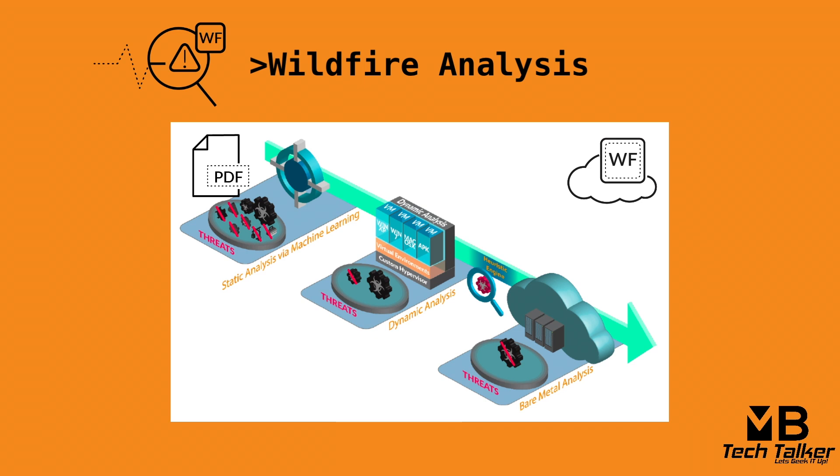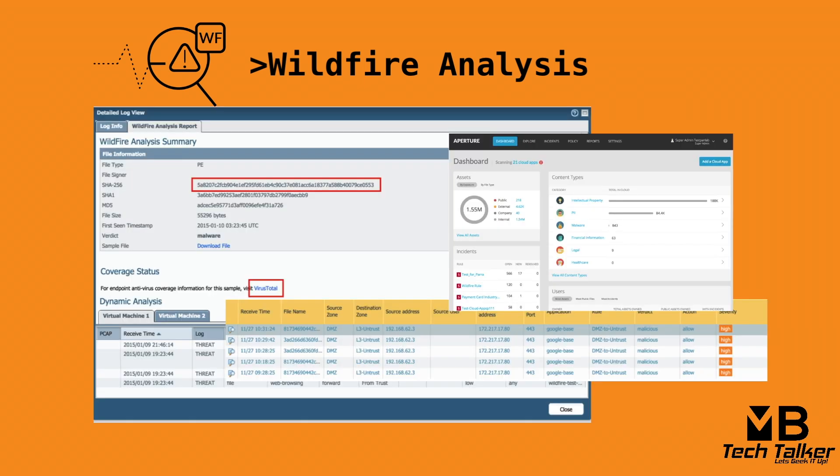Wildfire continues to examine the file using the heuristics engine and determines that it shows suspicious behavior. At this point, the heuristics engine sends the file for bare metal analysis. The wildfire bare metal analysis environment detonates the file. Wildfire then produces detailed forensics data that is used by autofocus and to create reports that are available to view within the wildfire portal, submission logs, and analysis reports.